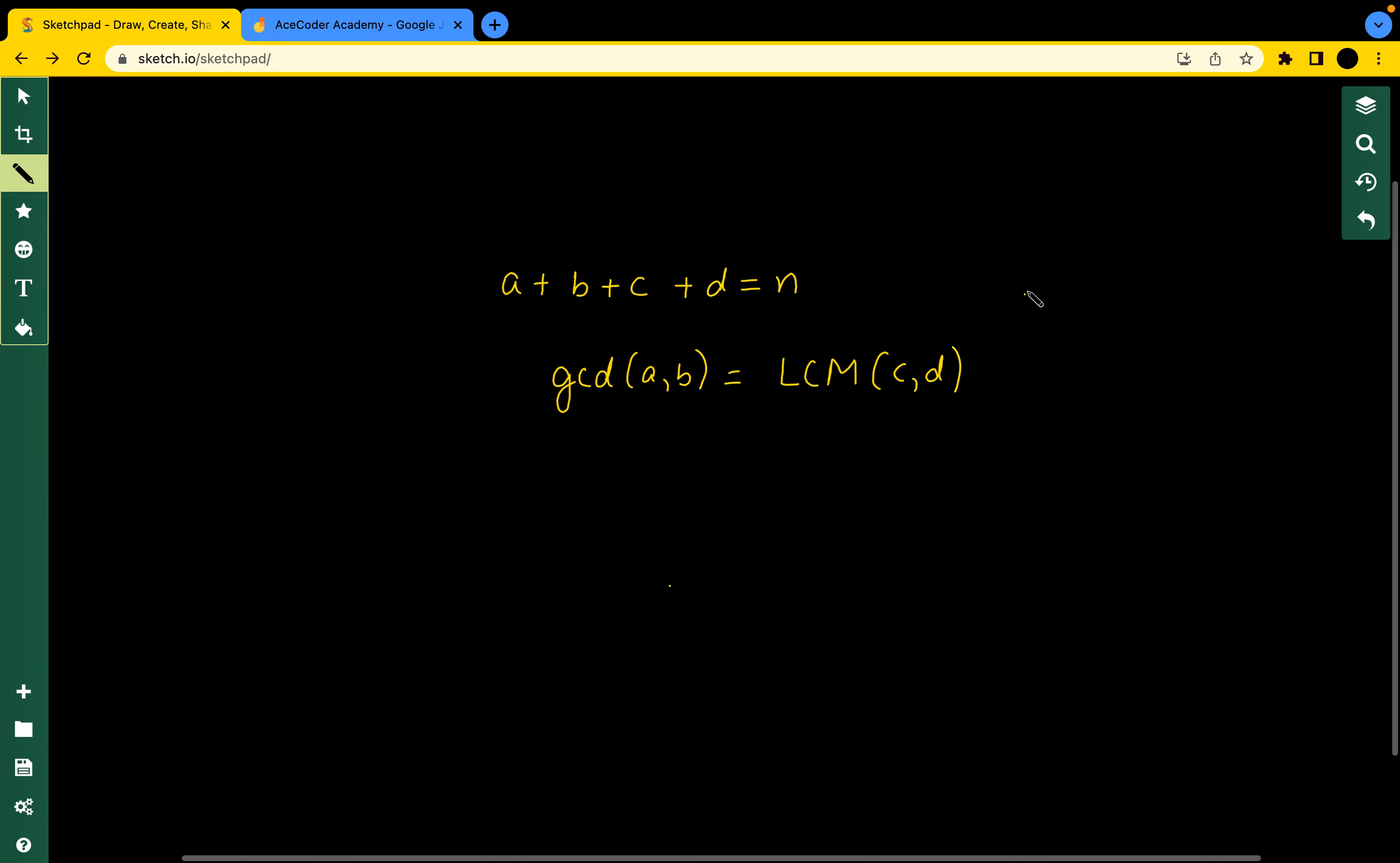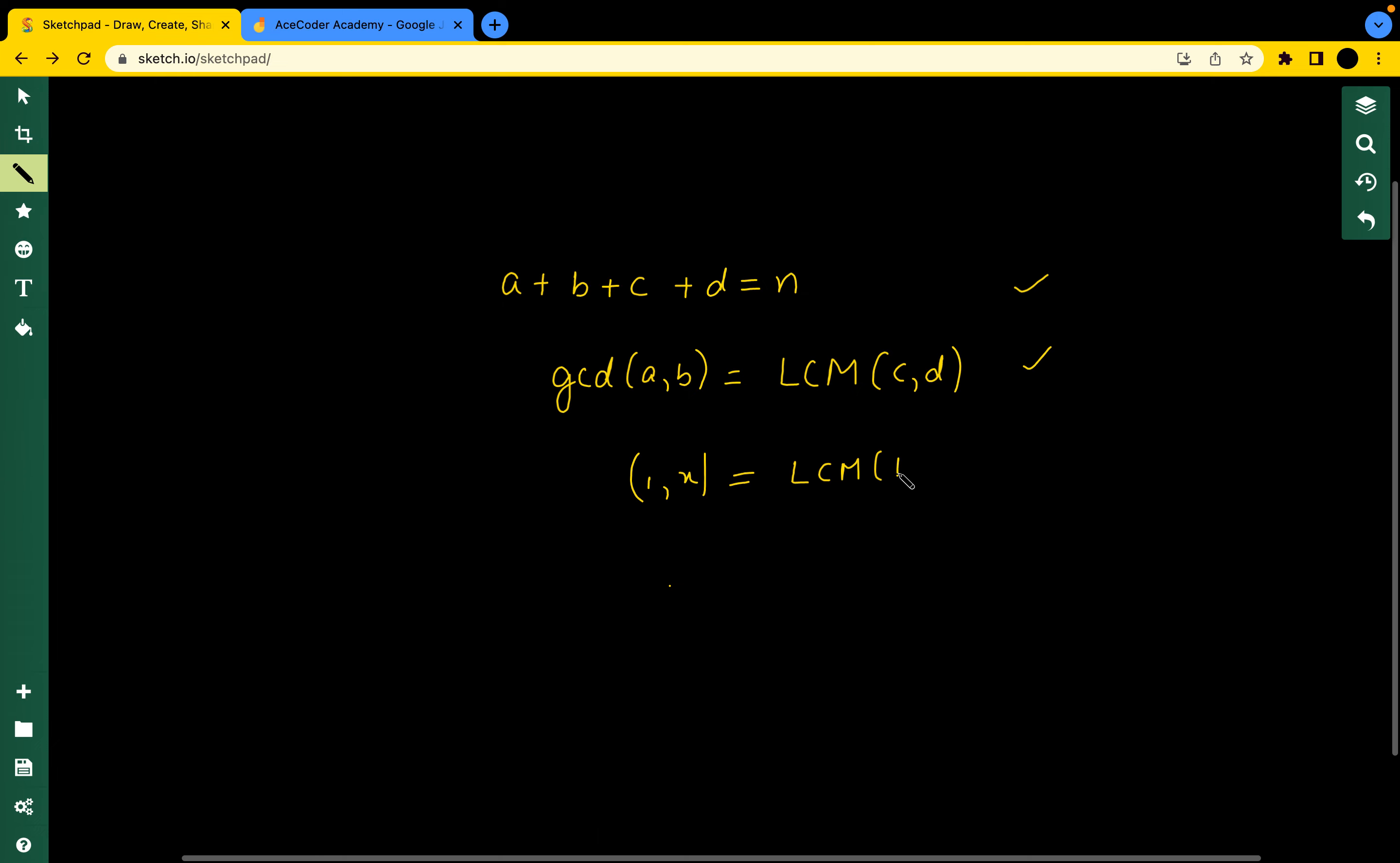These are basically the two conditions we need to satisfy. If we observe that GCD of 1 and any number x is always equal to LCM of 1 and 1.